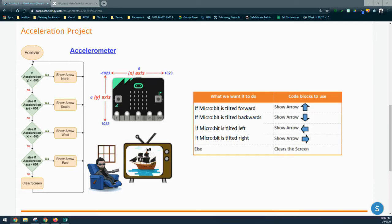This is how we'll use the accelerometer to show different arrows. If the microbit is tilted forward, we want to see an arrow pointing north. If tilted backward, the arrow points south. When tilted left, the arrow points west, and when tilted right, the arrow points east. If the microbit is at a perfectly horizontal position, we'll clear the screen. We'll be using an if condition, three else-if conditions, and an else to clear the screen. Let's open Microsoft MakeCode and begin programming.